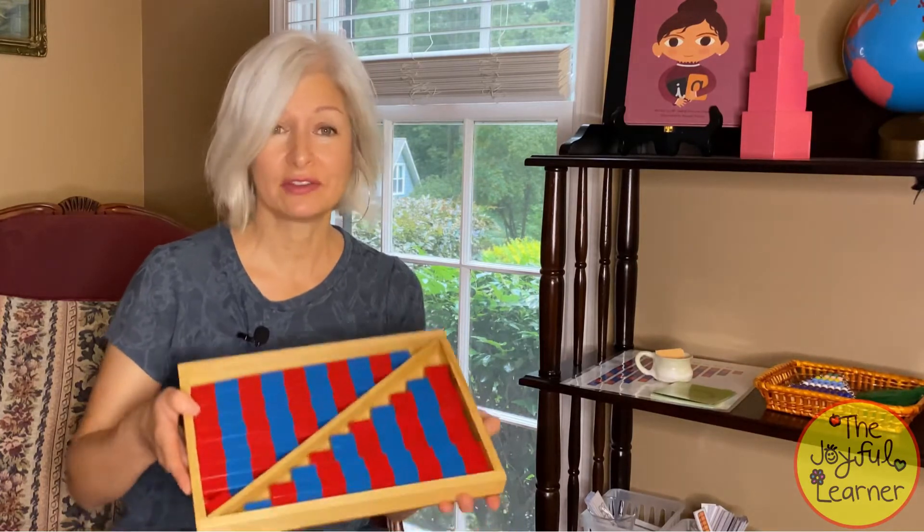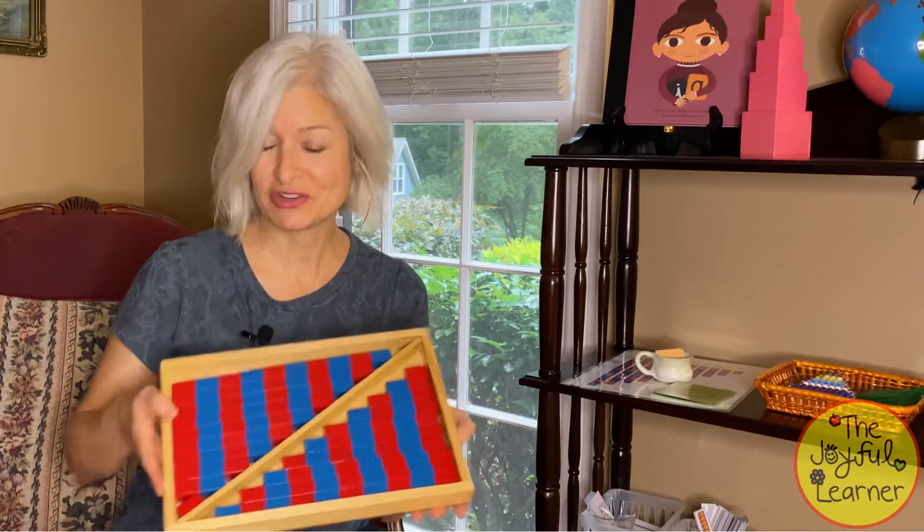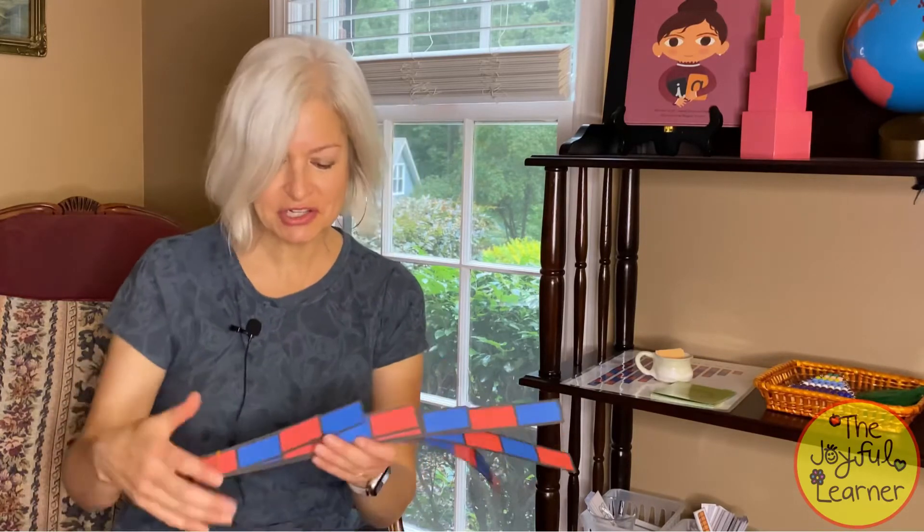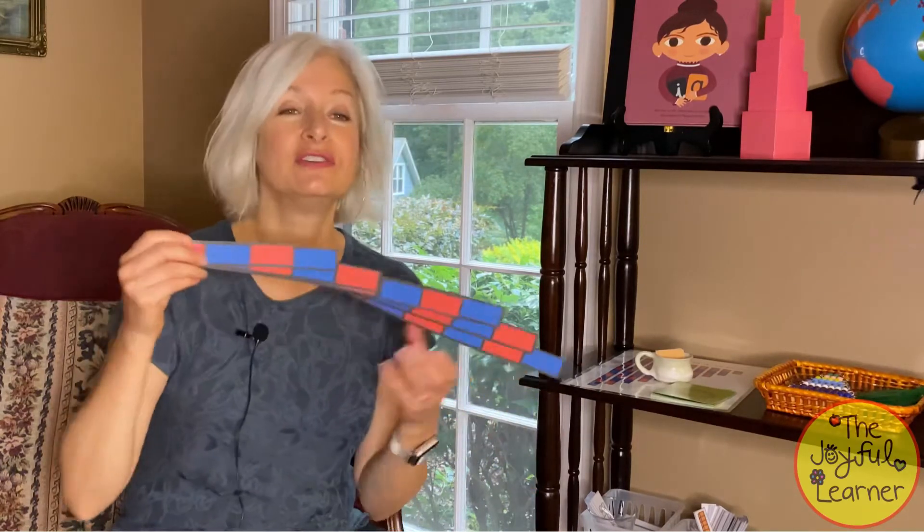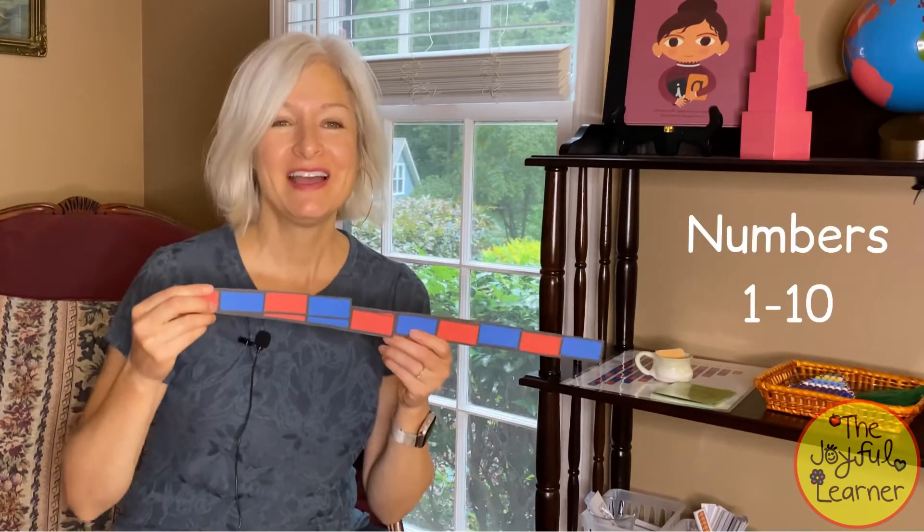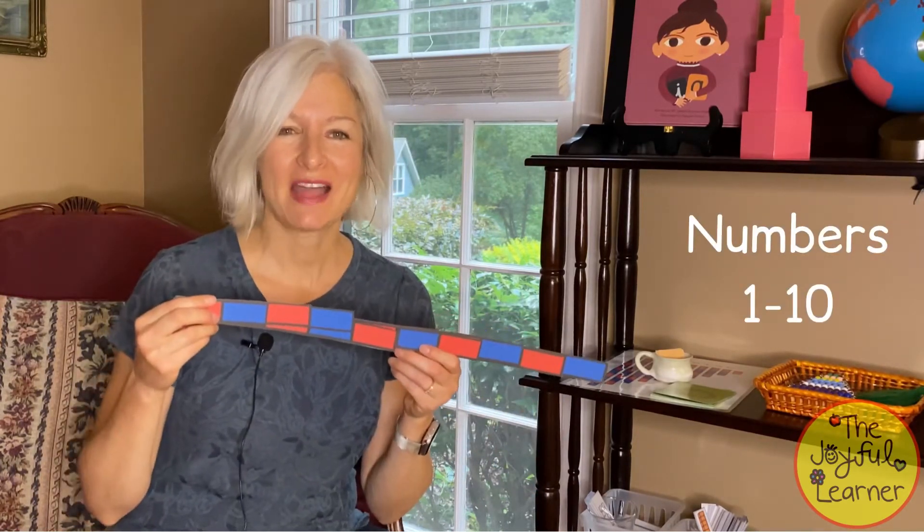You may have the full size version in your school or home, and you can certainly use that to follow right along. But if you don't have that, you could use a small version or even this printable version and your child will learn the same concepts.